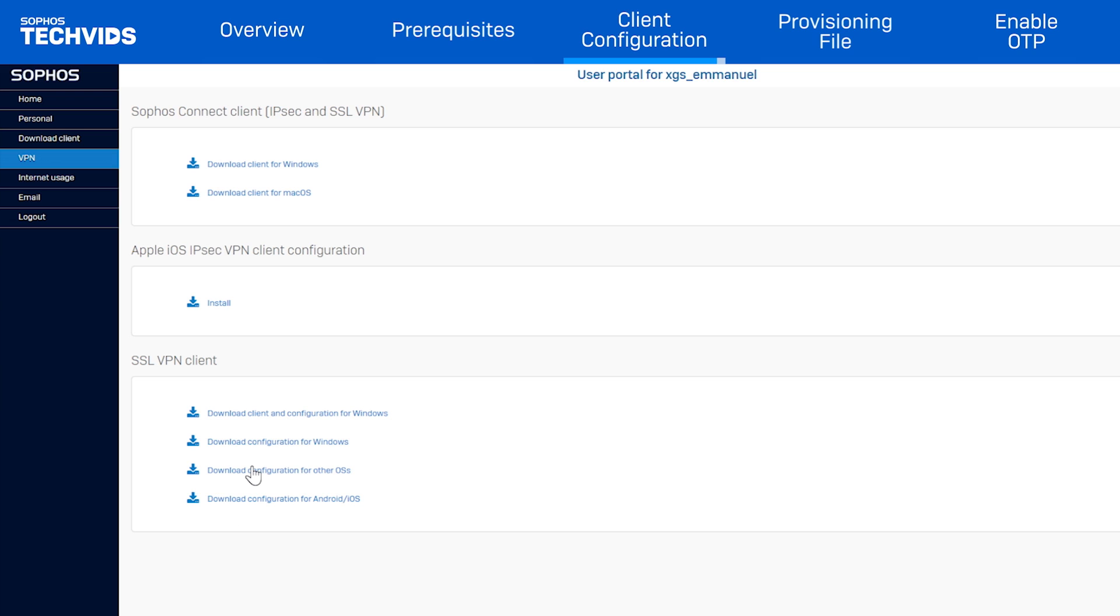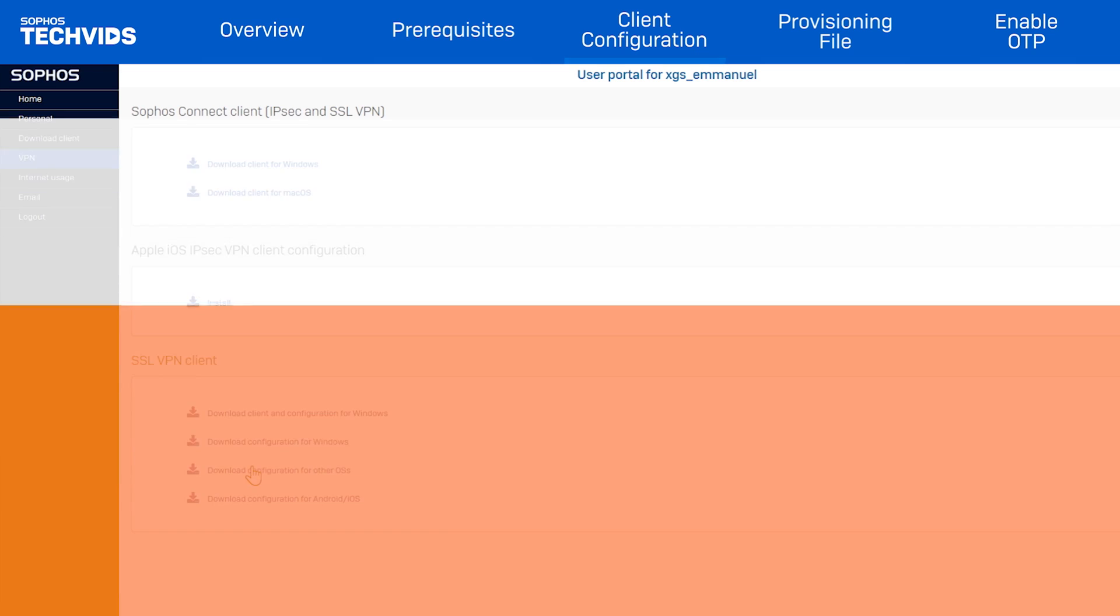Now, we'll go over the Sophos Connect provisioning file, which will eliminate a lot of the overhead of configuration files.